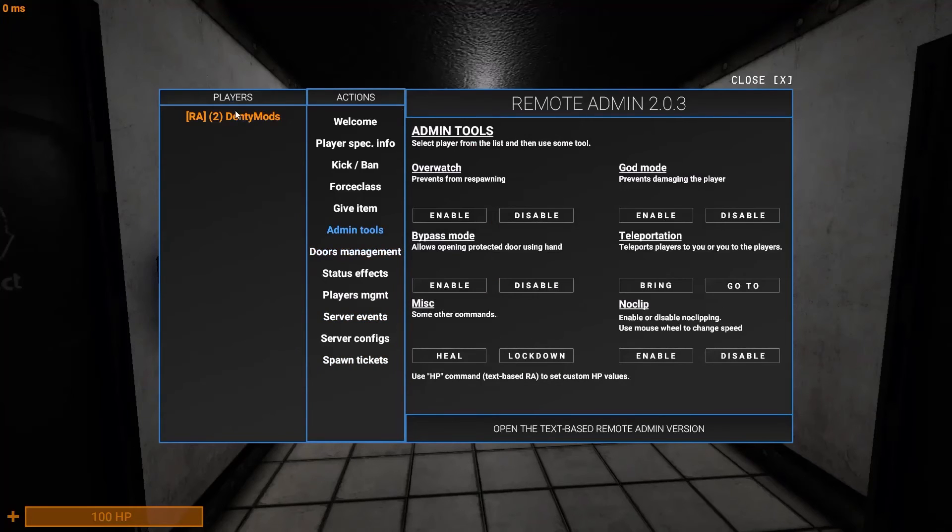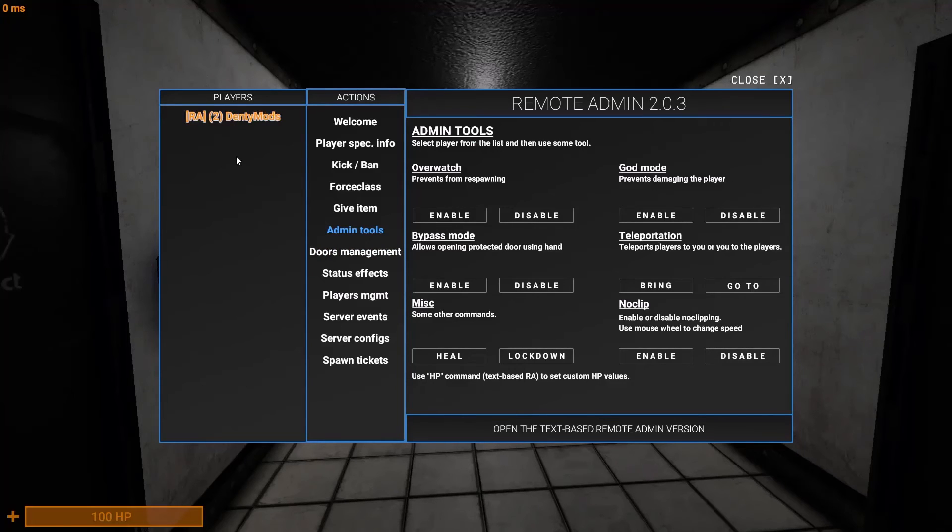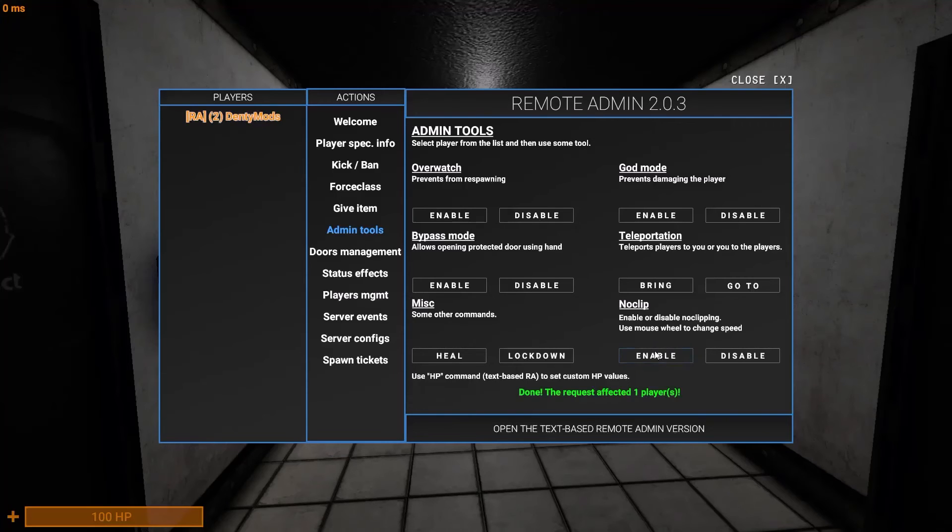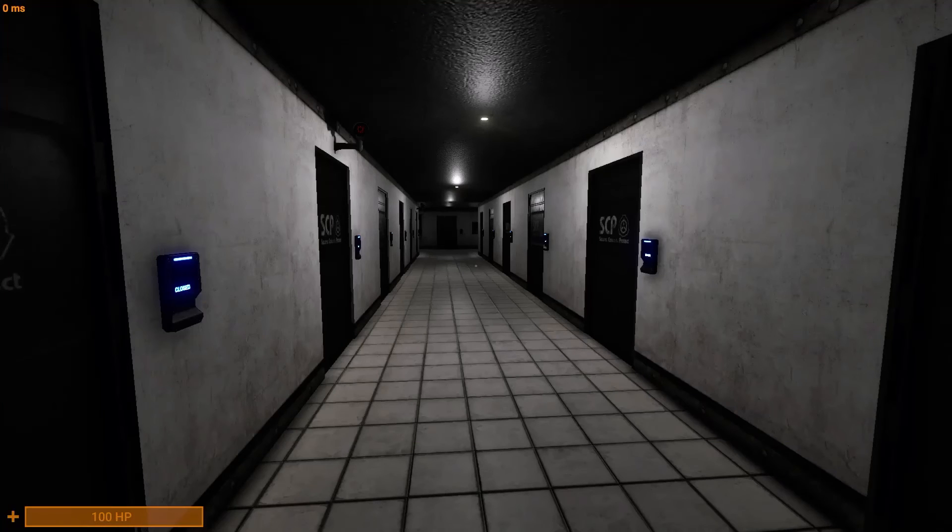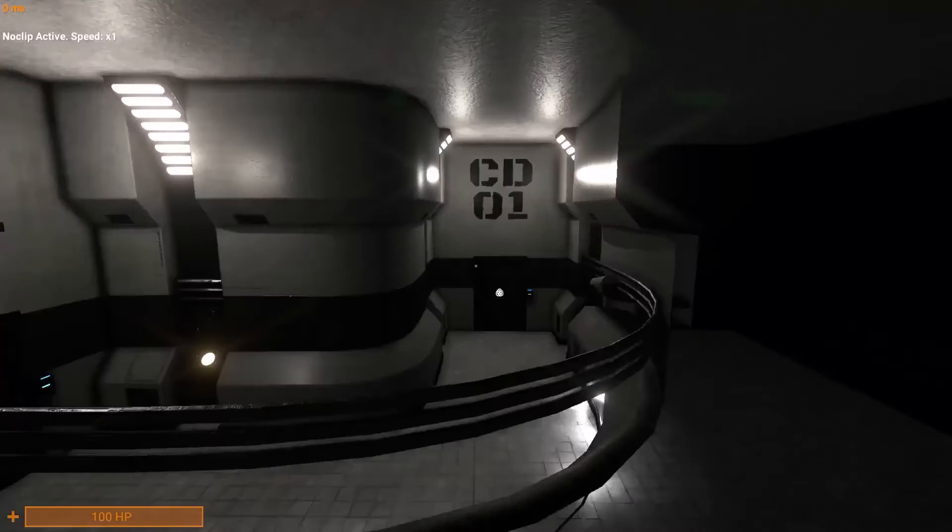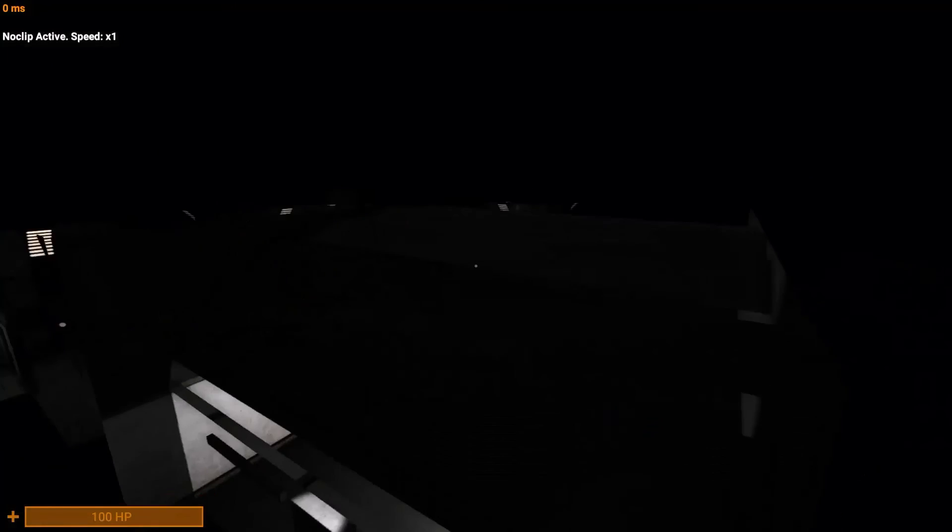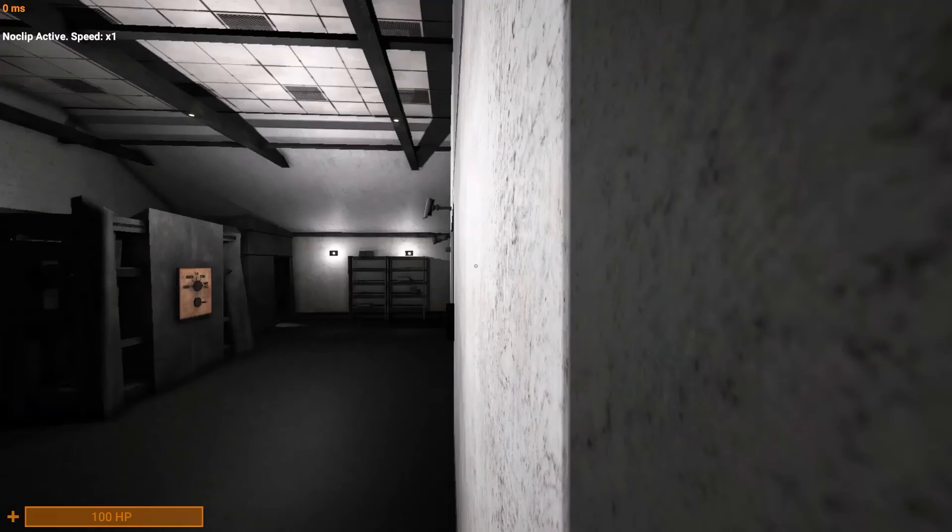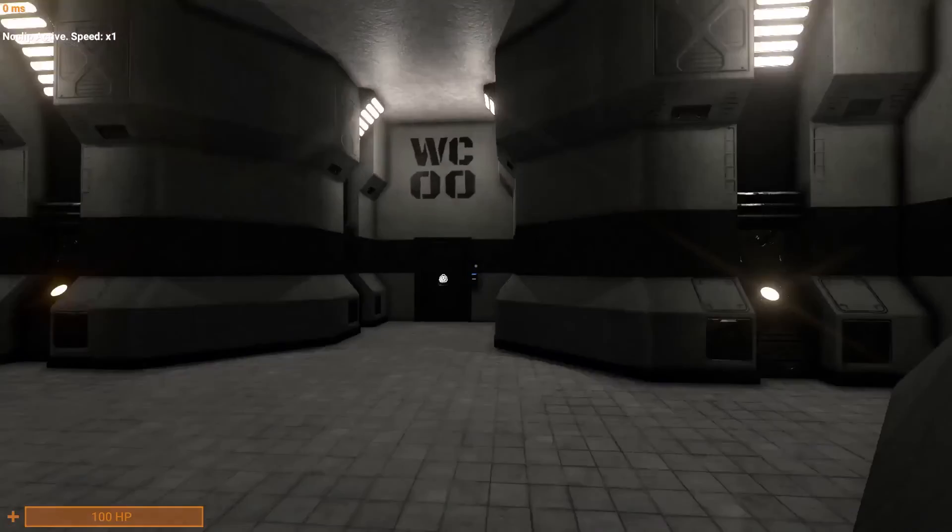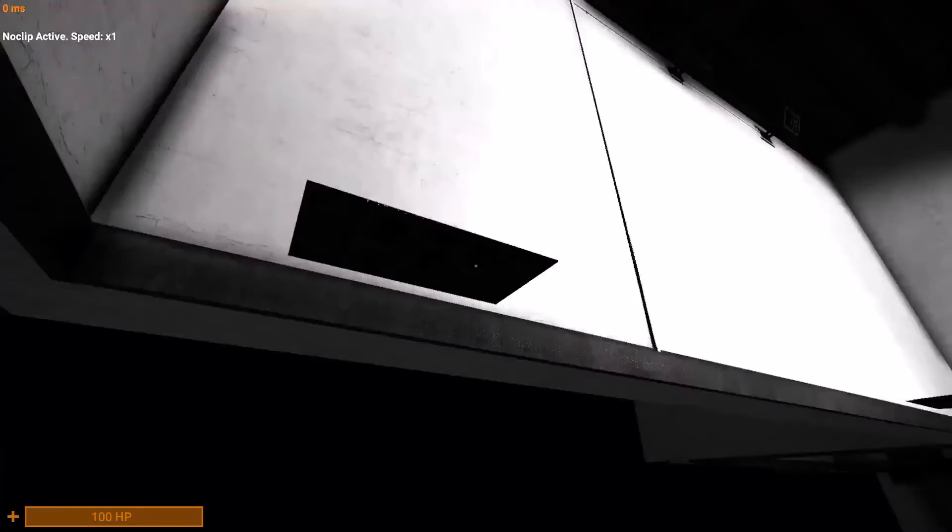To use this player thing, just simply click on a player. If there's multiple players you want to click on, hold control and click away. For example, no clip. Gave myself no clip, and we're no clipping. Weeehee.